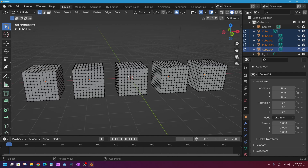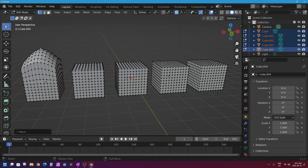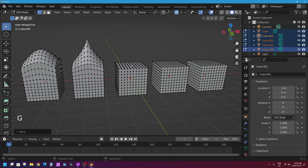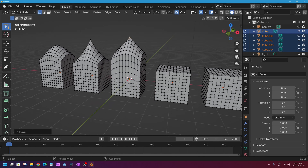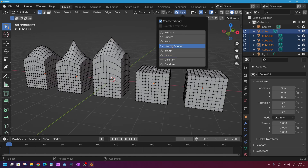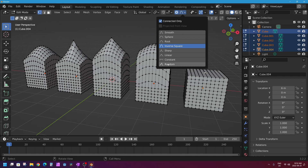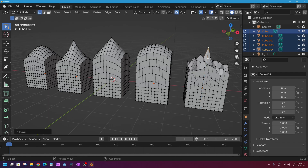I hope you find proportional editing a handy tool to add to your repertoire of 3D modeling knowledge in Blender. Very quickly, with connected only turned on, I'll transform several of these cubes using different fall-offs: smooth for the first, sharp on the next cube — G, Z and move up — linear on the next one for a fall-off with straight edges, inverse square on the second-to-last cube, and finally random on the last one. That is the proportional editing feature in Blender!